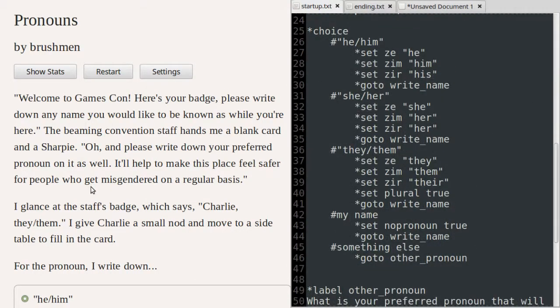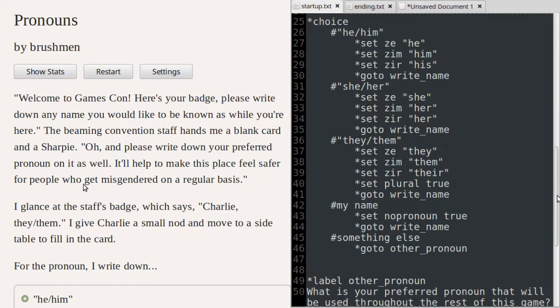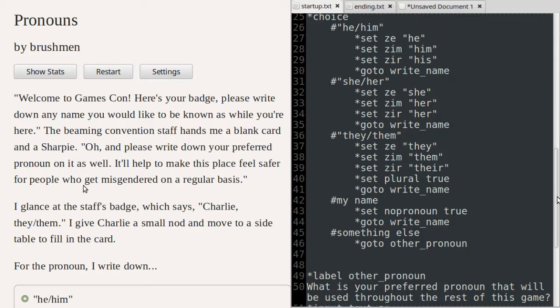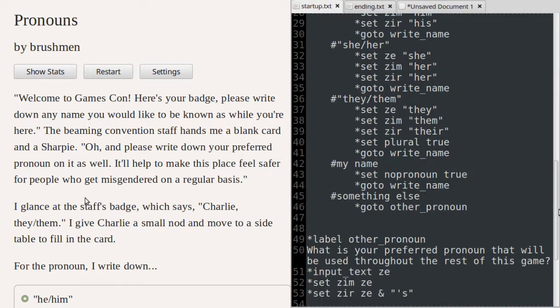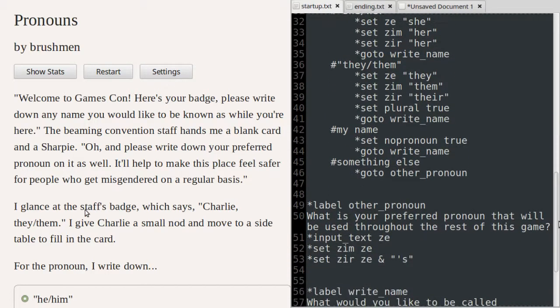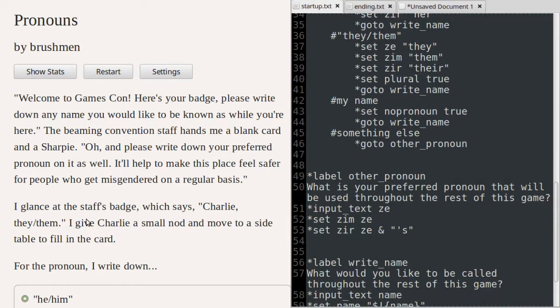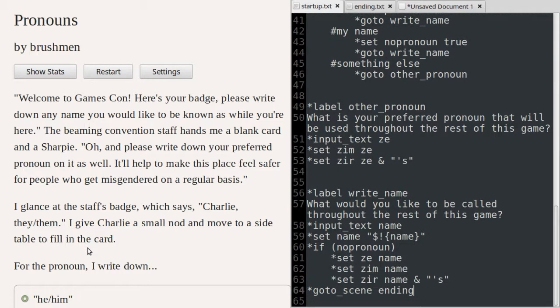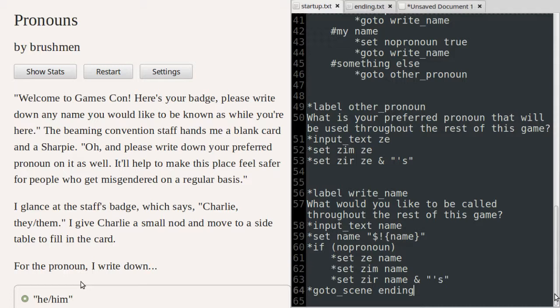As a final note, if you are new to ChoiceScript, there are two major syntax in this example that haven't been talked about in my previous ChoiceScript videos. First, the ampersand symbol combines two string values together. In this example, I'm adding the apostrophe s to a customized pronoun and a name pronoun for the possessive case.